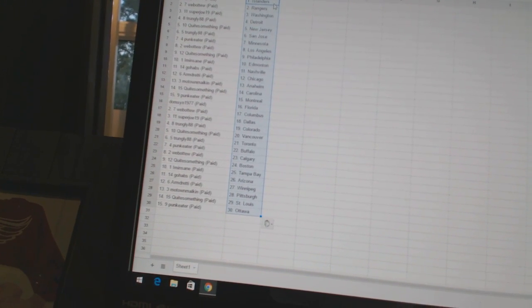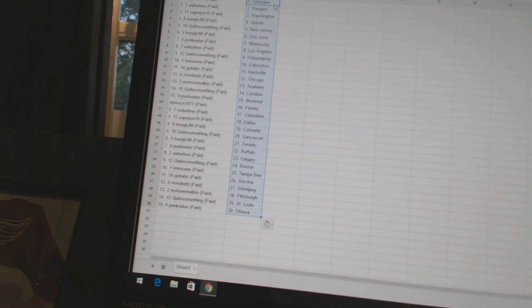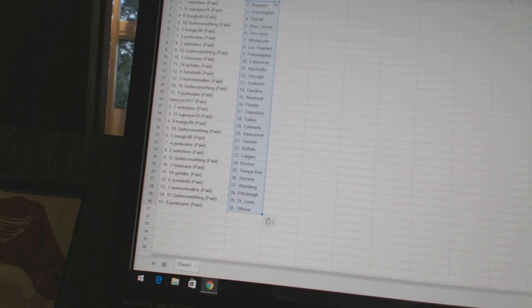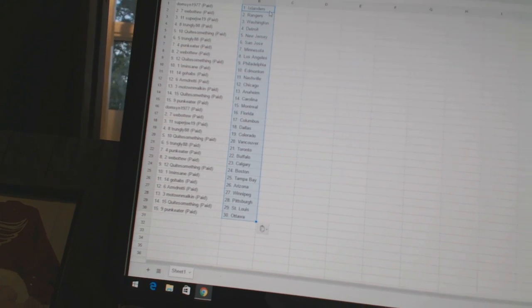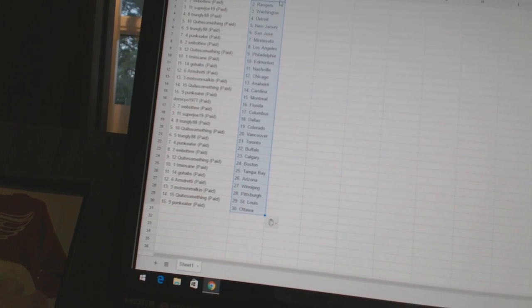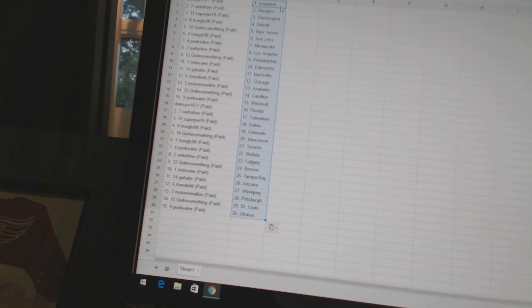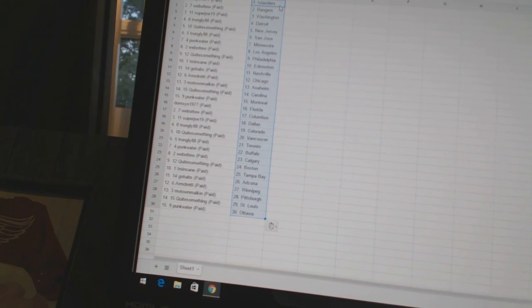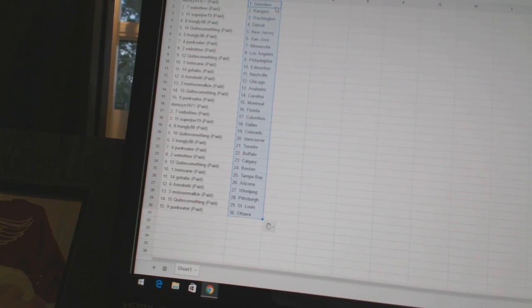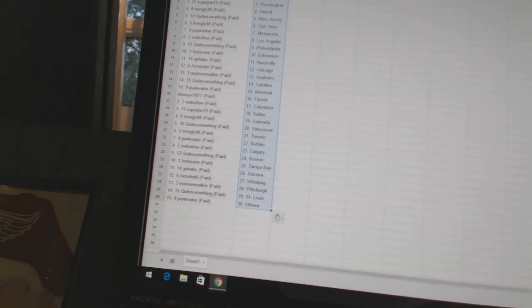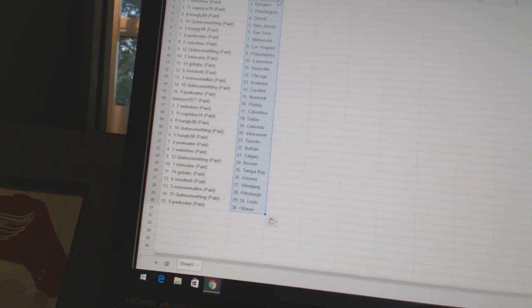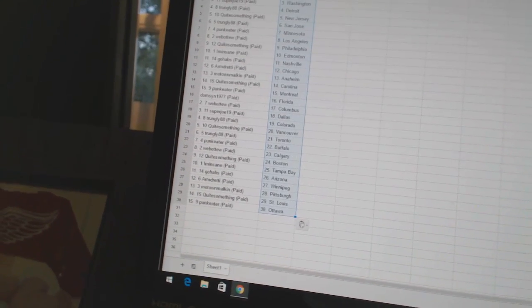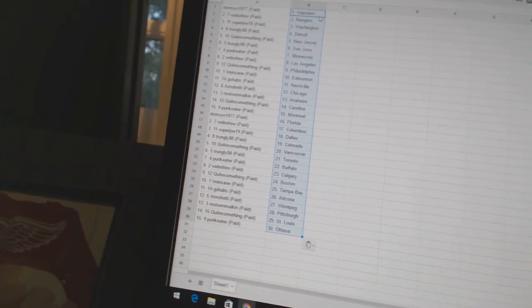Trungly88 has Colorado, QuietSomething has Vancouver, Trungly88 has Toronto, PunkEater has Buffalo, Webber2 is Calgary, QuietSomething has Boston, IAmInsane has Tampa Bay, GoHalves has Arizona, ArmDready has Winnipeg, MotownMalkin has Pittsburgh, QuietSomething has St. Louis, and PunkEater has Ottawa.